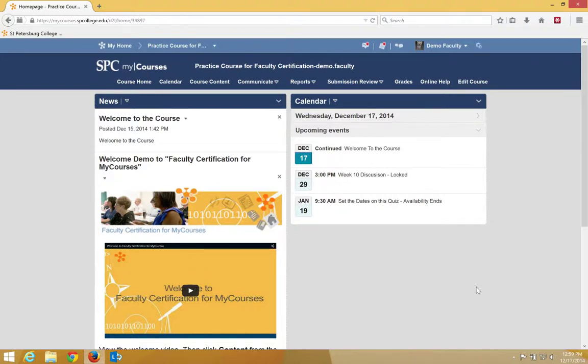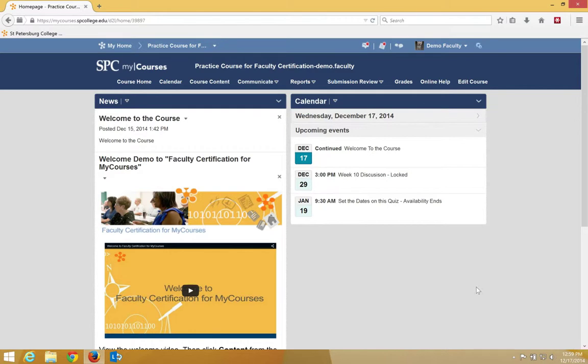Setting locking option dates will allow the student to post a discussion module or topic until the start date is reached, and then will not allow them to post to it after the date is reached. However, the student will be able to read the post after the end date.